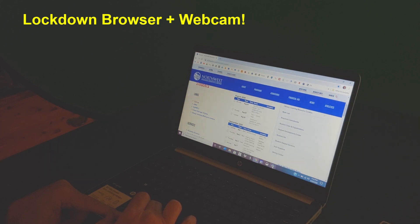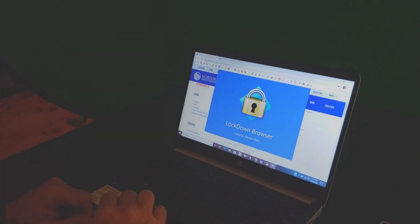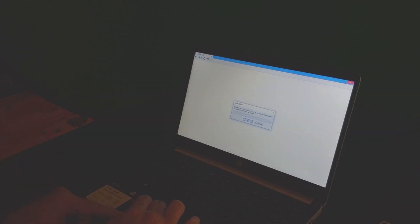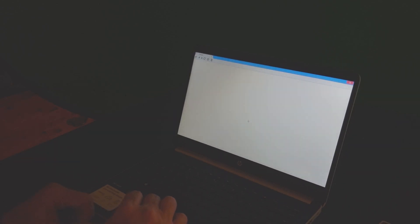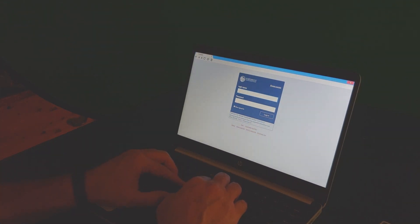I'm clicking on Respondus Lockdown Browser that I added to my taskbar at the bottom. Yes, I want this to make changes to my device. More than one e-learning system is used at your institution — please select the appropriate system: Northwest Community College Canvas.